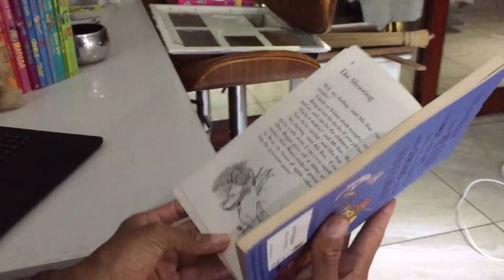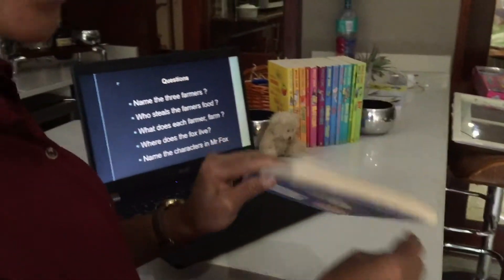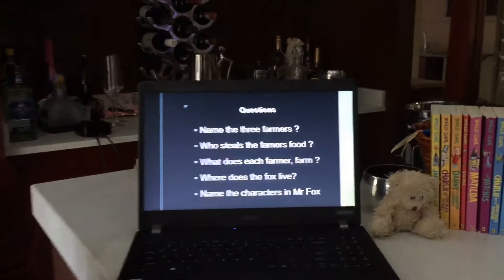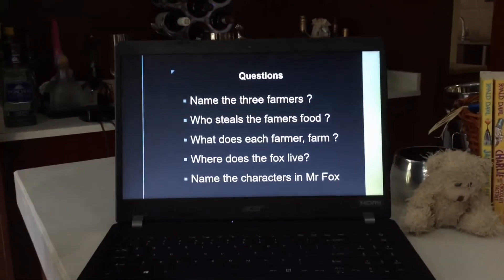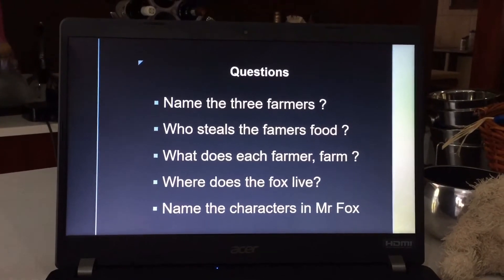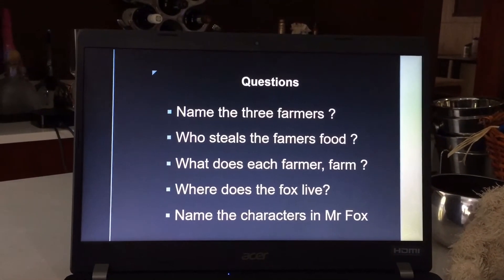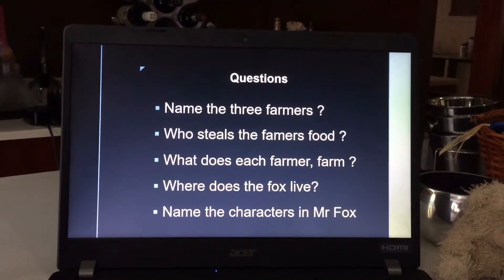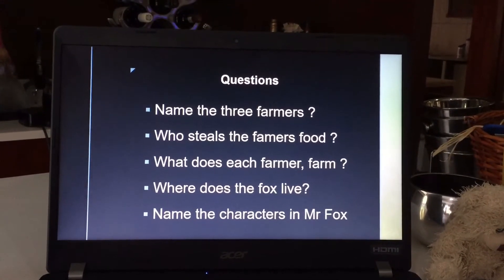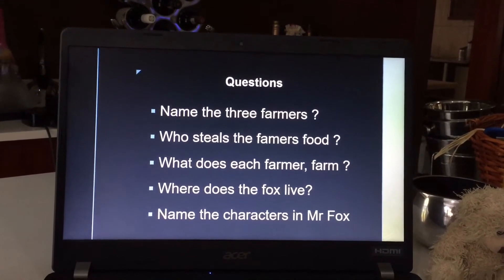All right, that's it for today. Remember the questions: Name the three farmers. Who steals the farmer's food? What does each farmer farm? Where does the fox live? Name the characters in Mr. Fox.